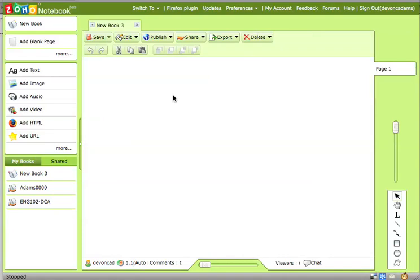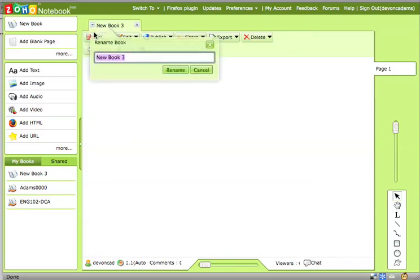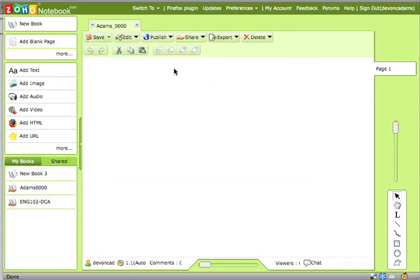First thing that you're going to do after creating a free account at Zoho.com or more specifically Notebook.Zoho.com is go to the top left and it will allow you to create a new notebook. The first thing that you're going to do after you create the notebook is to rename it. Typically, if it's for a course and the instructor is going to want you to share it with him or her or your classmates to peer edit, you're going to include your name and probably a section ID number. So go ahead and rename that.